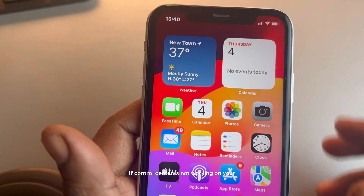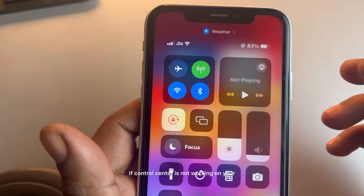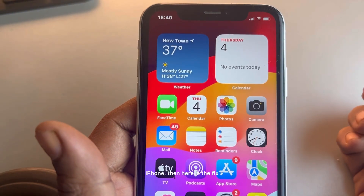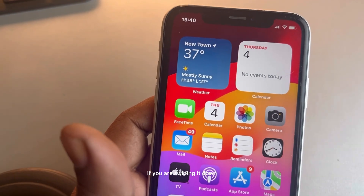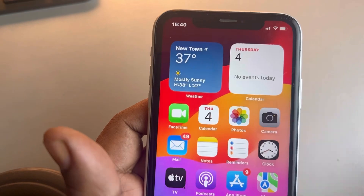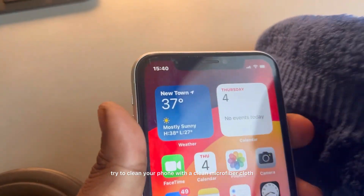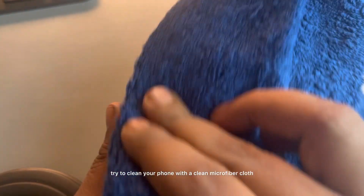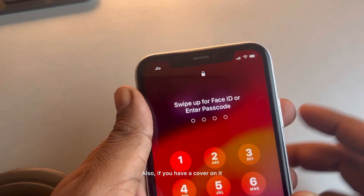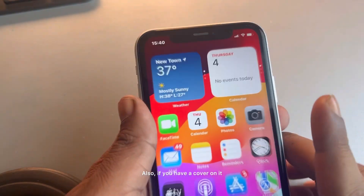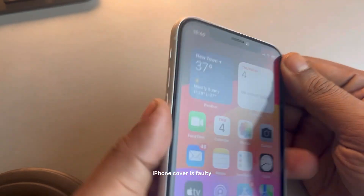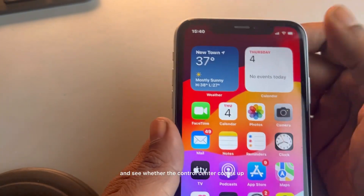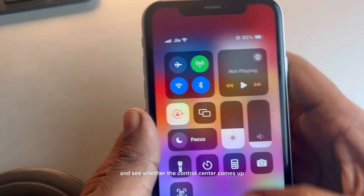If Control Center is not working on your iPhone, here is the fix. The very first fix is if you are swiping it down and it's not coming up, try to clean your phone with a clean microfiber cloth or clean cloth. Also, if you have a cover on it, try to remove the cover and check whether your iPhone cover is faulty and see whether the Control Center comes up.